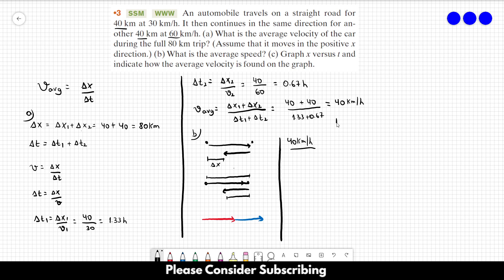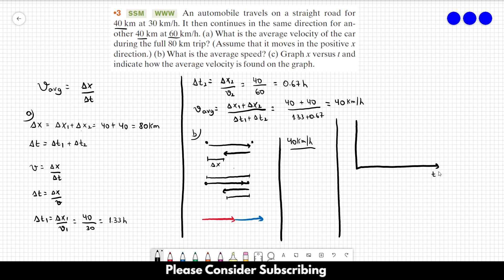For letter C, we graph X versus T and indicate how the average velocity is found on the graph. The horizontal axis is T in hours and the vertical axis is X in kilometers. We have three points: the origin at (0, 0); then at T = 1.33 hours we have traveled 40 kilometers, giving us the second point.